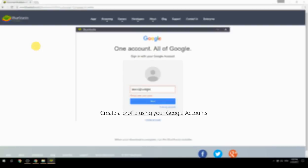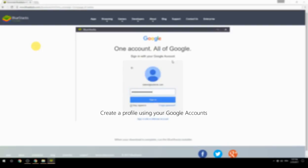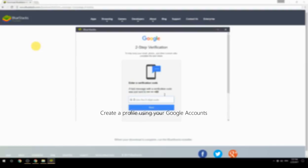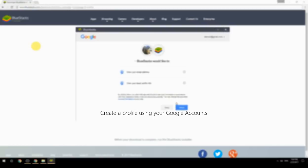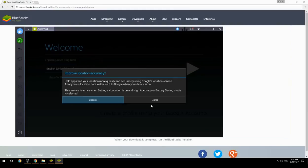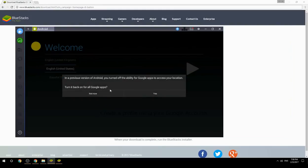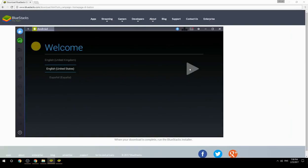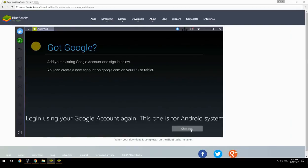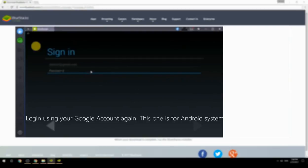Create a profile using your Google account, then log in using your Google account again — this one is for the Android system.